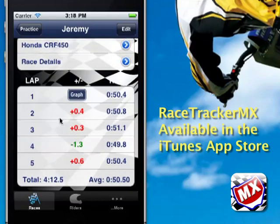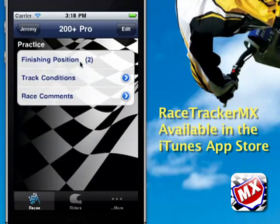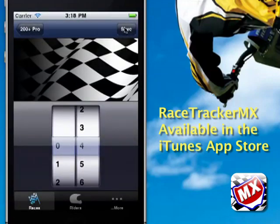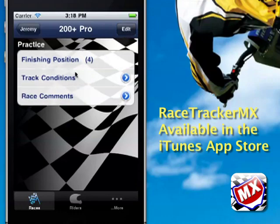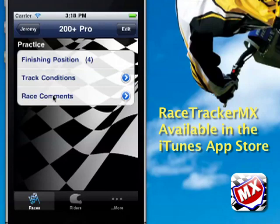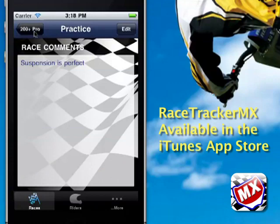So you'll get an idea of how fast you were, what your performance was, and what your bike settings were. Over here in race detail, this is a good place where you can edit your finishing position — say I finished fourth instead of second, hit done. You can go to track conditions to see what the track conditions were. And go to race comments — you can edit comments in and have an idea when you come back to the track, say a year later or six months later, why you had the results you did and what was the performance of the bike.